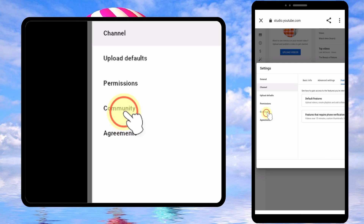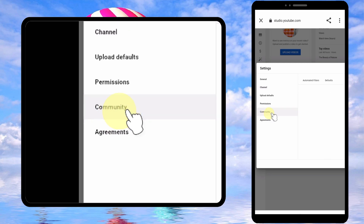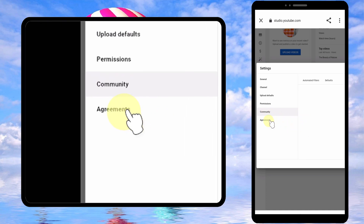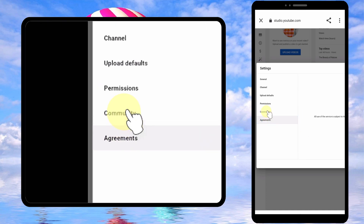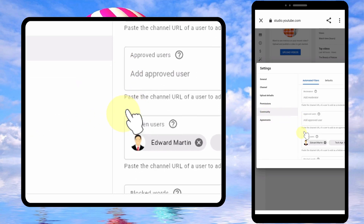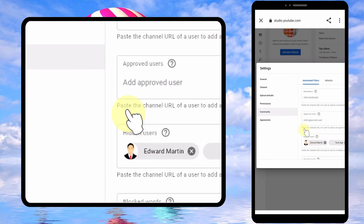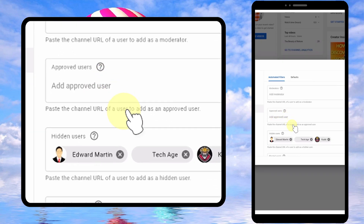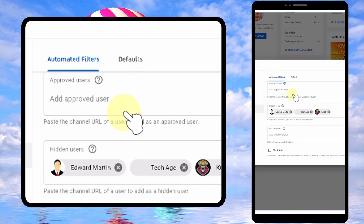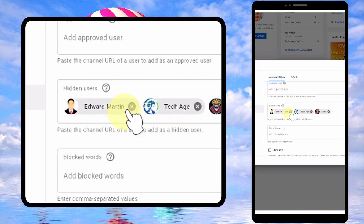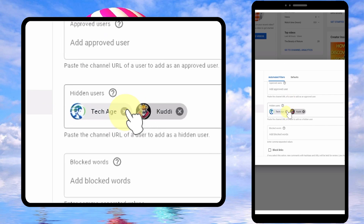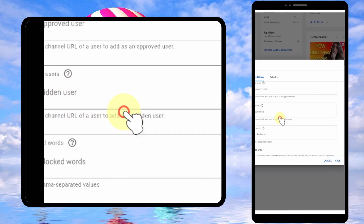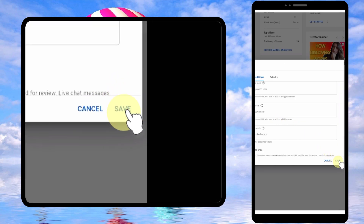Then tap 'Community'. The first time you may see a blank web page — click somewhere like 'Agreements', then click 'Community' again. When you come back, it will load. In the 'Hidden Users' section, you will see all your blocked users. Remove the channels you want to unblock, then tap 'Save'.